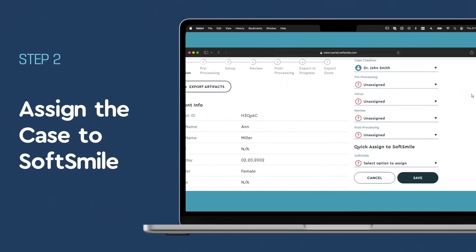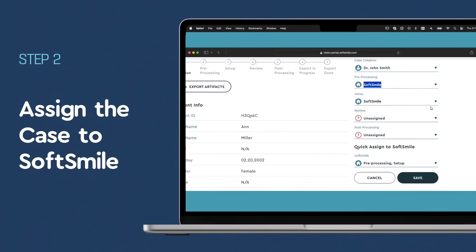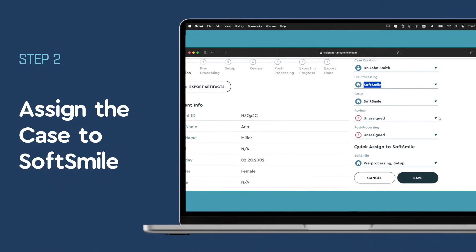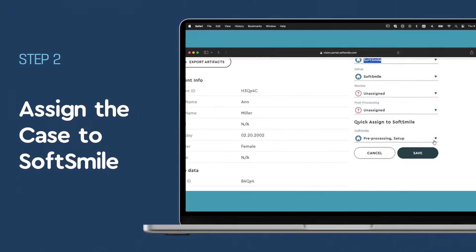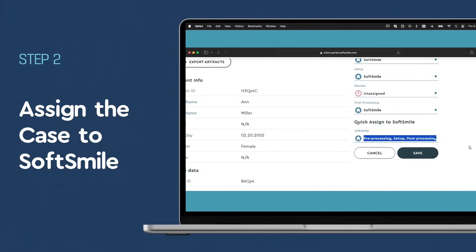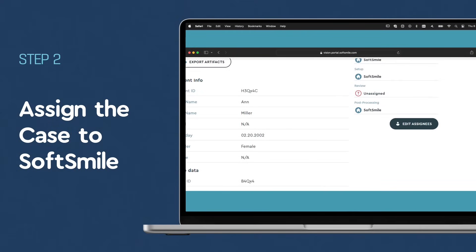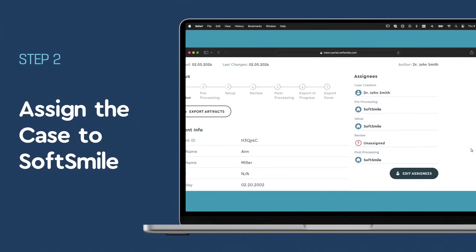Assign the case to SoftSmile. With scans uploaded, select Assign Case, choose SoftSmile, and Save. You have the flexibility to update case details any time before the setup begins.